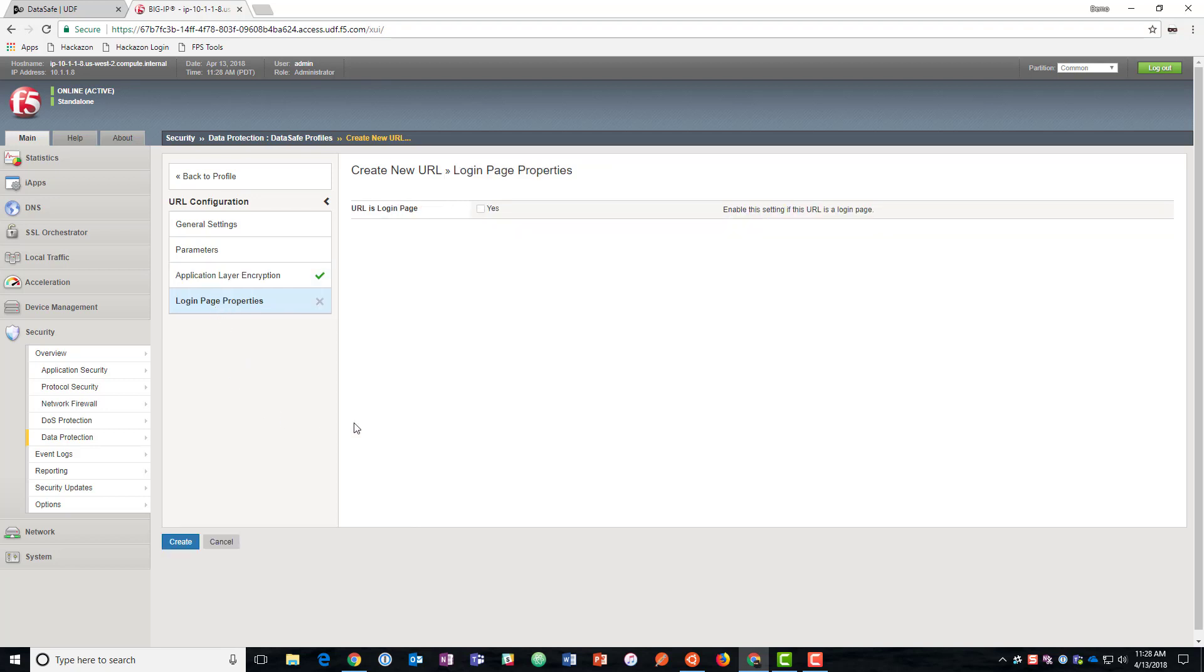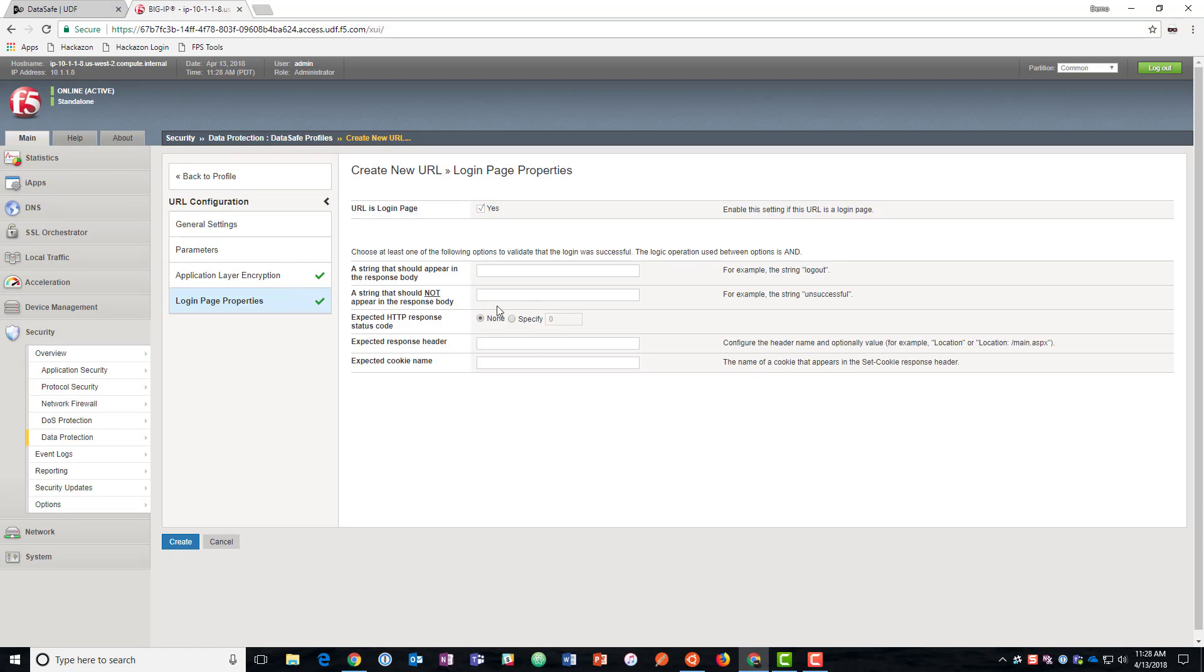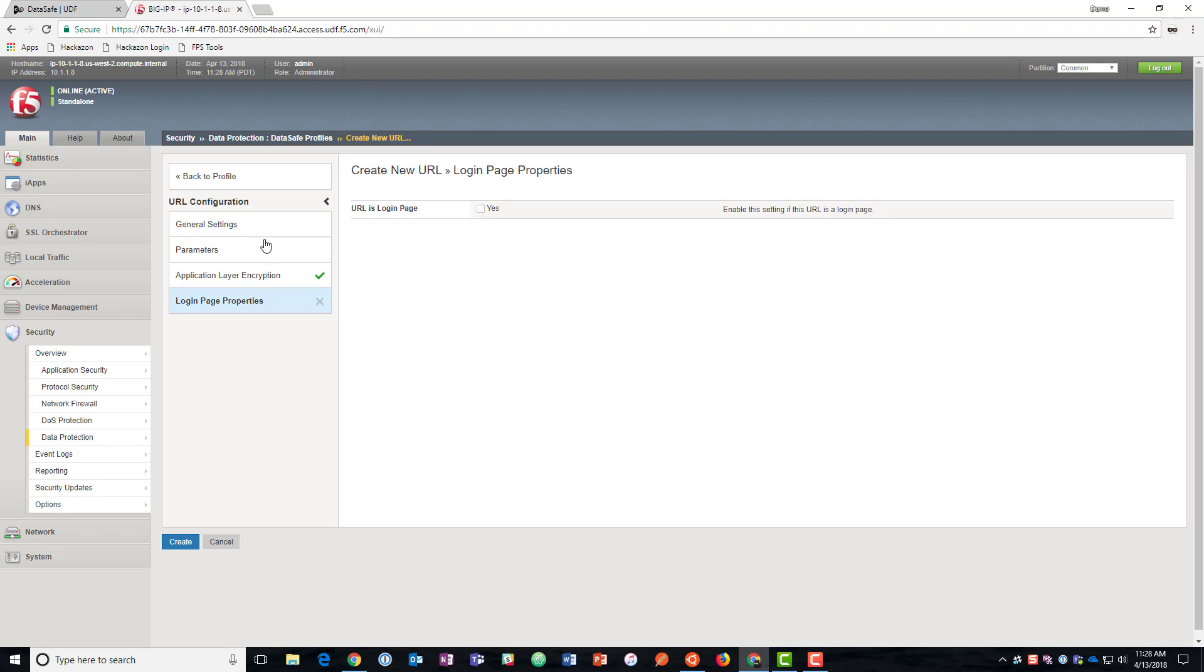Then if we had marked that username field earlier, we would probably also want to mark this as a logon page. And we could identify what would tell us that it was a successful login when we identify that username earlier.